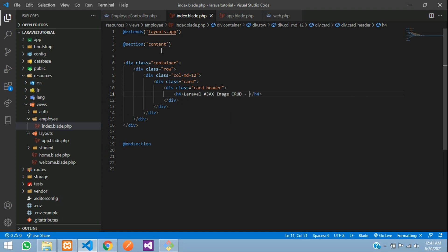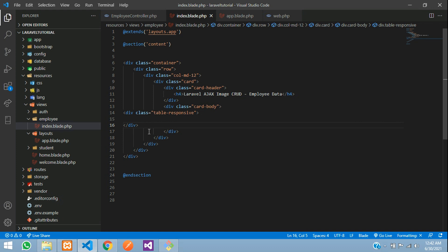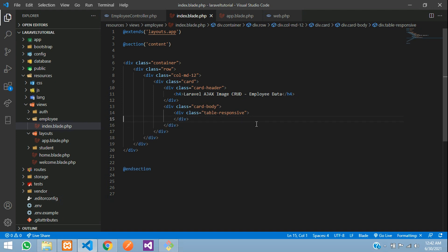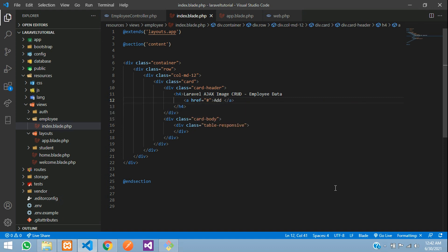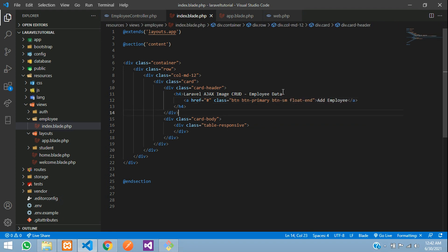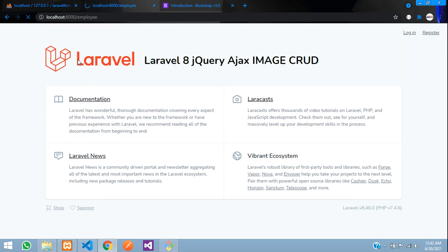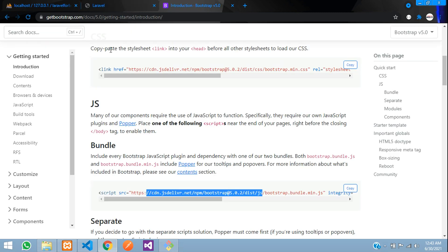Let's start designing. Add a container, row, col-md-12 with a card. The card-header has an h4 'Laravel Ajax Image CRUD' and it will show 'Employee Data'. In the card-body we'll have a table. For now, let's start with the insert form. Add an anchor tag with href='#addEmployee', class 'btn btn-primary btn-sm float-end', and text 'Save'.